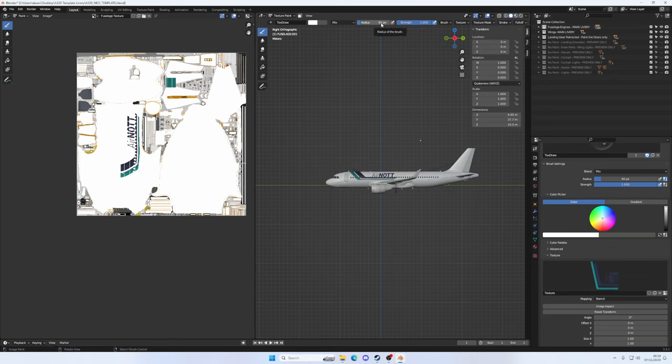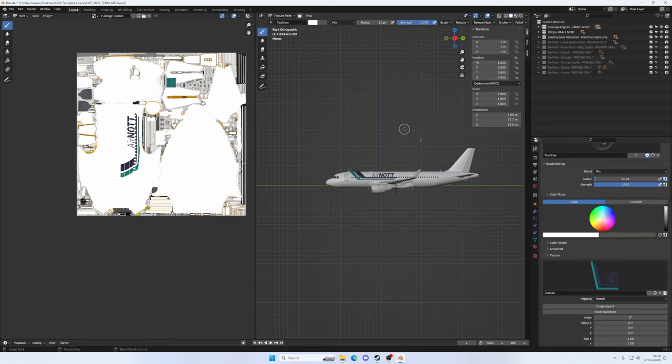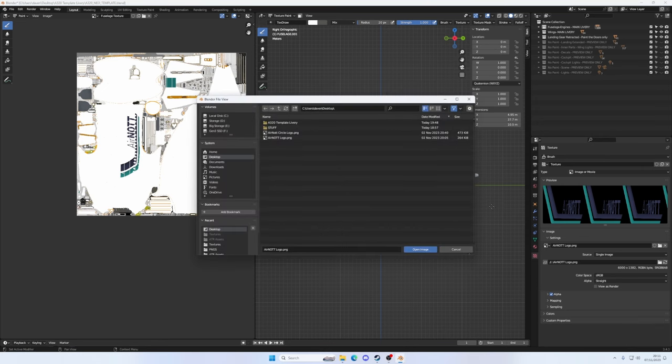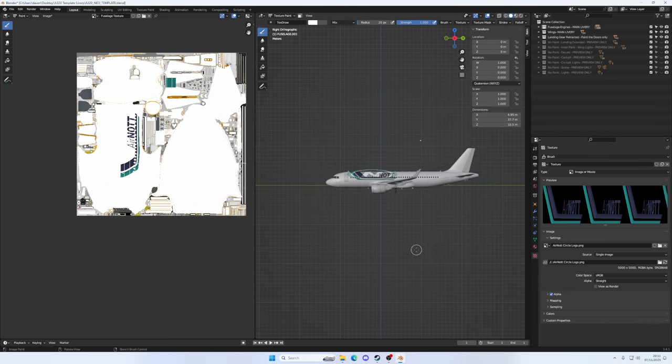Just thinking about it, I set my brush radius to 60 pixels. I wonder if I set it back to like 20, whether it would give us an easier time on the next one. So the next thing we want to do is get something on our tail. So what I'm going to do is back into the checkerboard area. We're going to swap out the Air Knot logo for a different one, like a circular logo that's going to go across the tail and the rudder fin. So if we come over here, click on the little folder icon. I've got Air Knot circle logo on my desktop ready to go. Open the image.